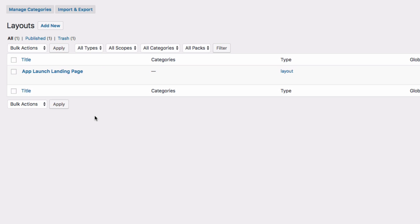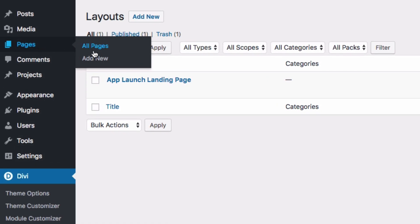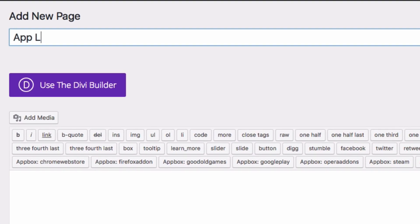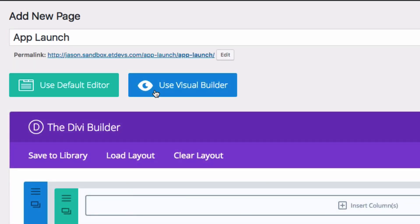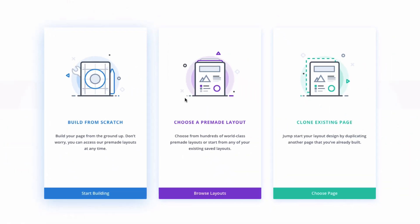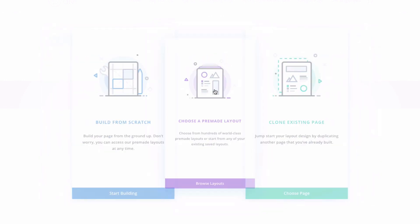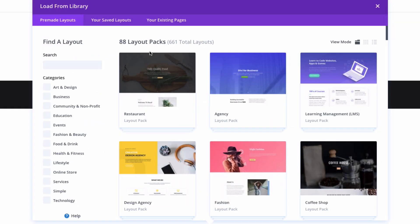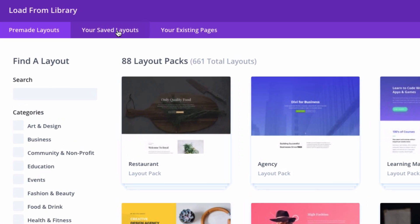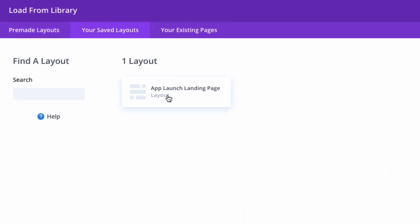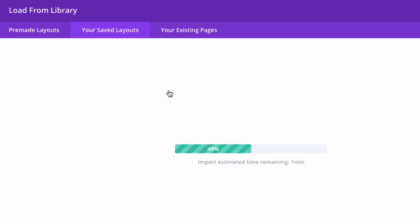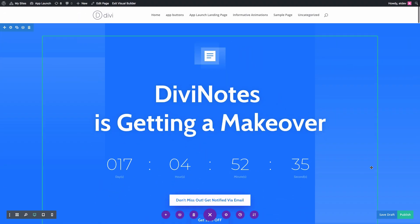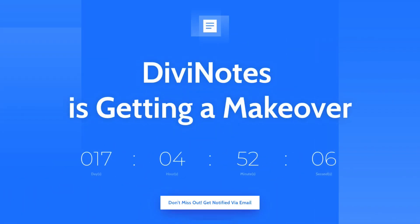At this point, you are ready to add the new layout to a new page. Go to Pages, Add New, give your page a title, and then deploy the Visual Builder. Select the option Choose a Pre-Made Layout. Under the Load from Library pop-up, select the tab that says Your Saved Layouts. There you will see the new layout that has been added to your Divi library. Go ahead and select it. Once the page has been loaded, don't forget to publish it. And now your new App Launch Landing Page is up and running.